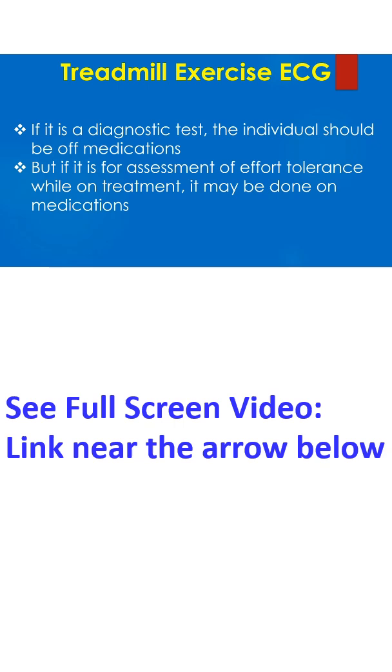If it is a diagnostic test, the individual should be off medications. But if it is for assessment of effort tolerance while on treatment, it may be done on medications.